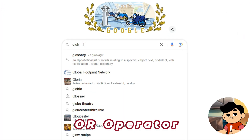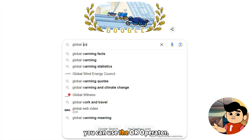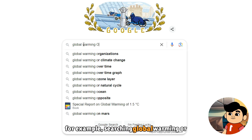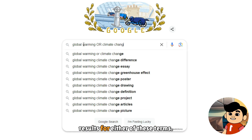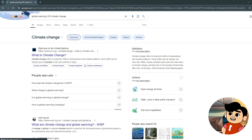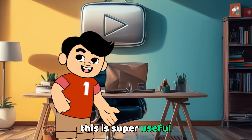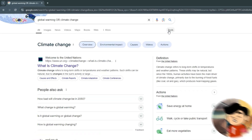Finally, the OR operator. If you want to search for multiple terms, you can use the OR operator. For example, searching "global warming OR climate change" gives you results for either of these terms. Make sure to use capital letters for OR so that Google knows it's an operator, and Google will give you results for both. This is super useful when you want to search for multiple related terms.